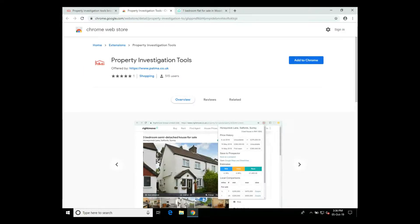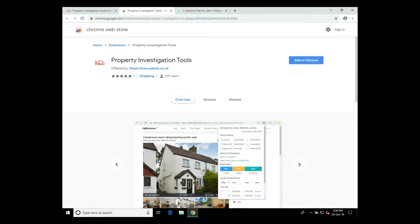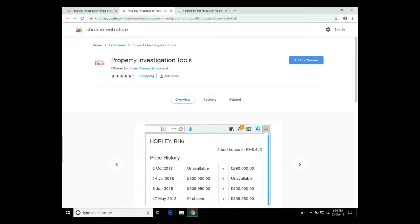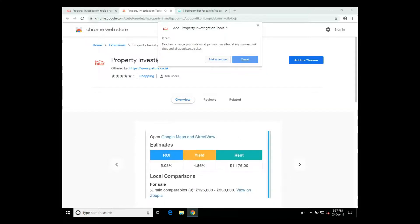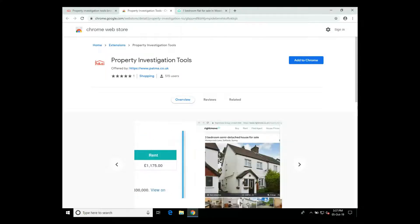Once loaded, click on the blue button on the top right to add to Chrome. Confirm the permissions for it to access data from Patma and Rightmove. Click add extension.